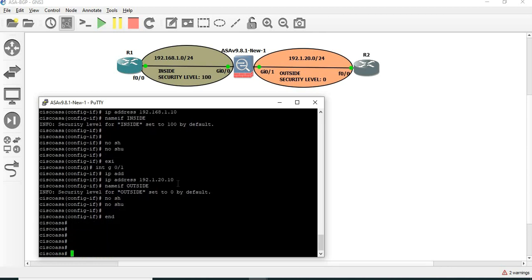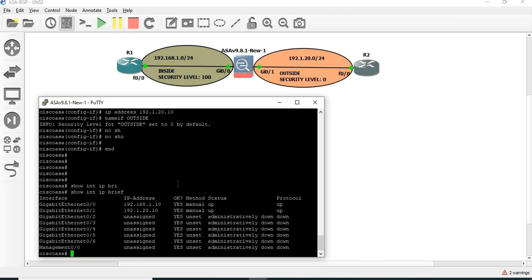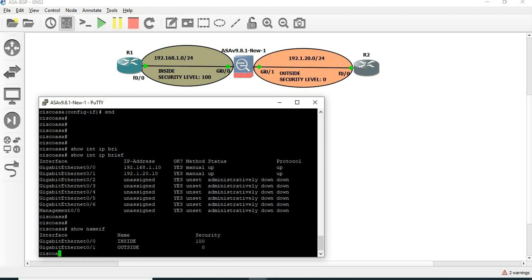Now we have to do the basic configuration. Show interface IP brief. Show nameif.